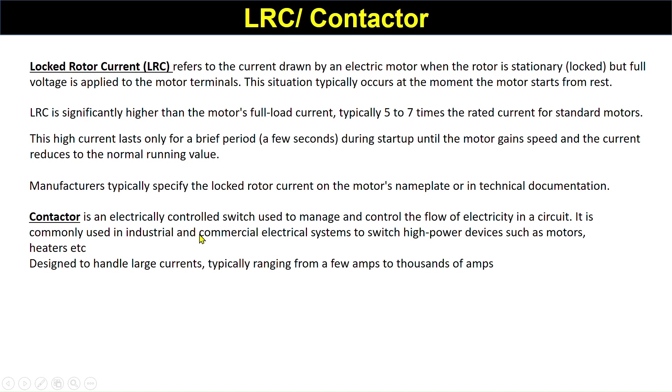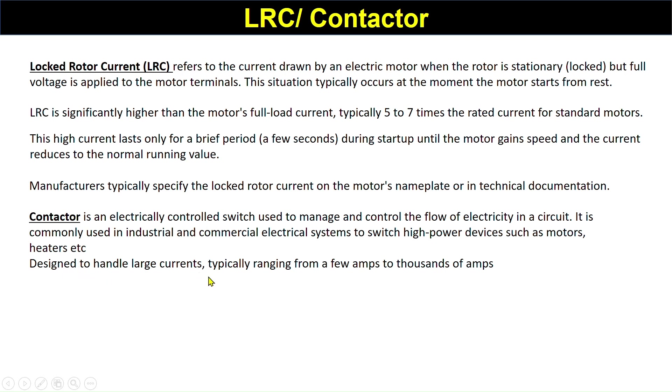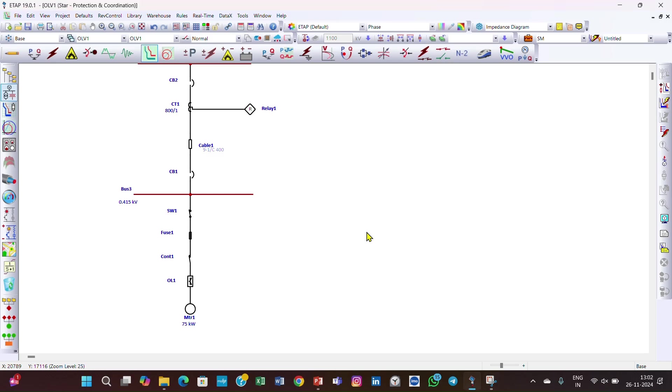Before moving forward, we should know about the contactor. A contactor is an electronically controlled switch used to manage and control the flow of electricity in a circuit. It is commonly used in industrial and commercial electrical systems to switch high power devices such as motors and heaters, designed to handle large currents typically ranging from few amperes to thousands of amperes.